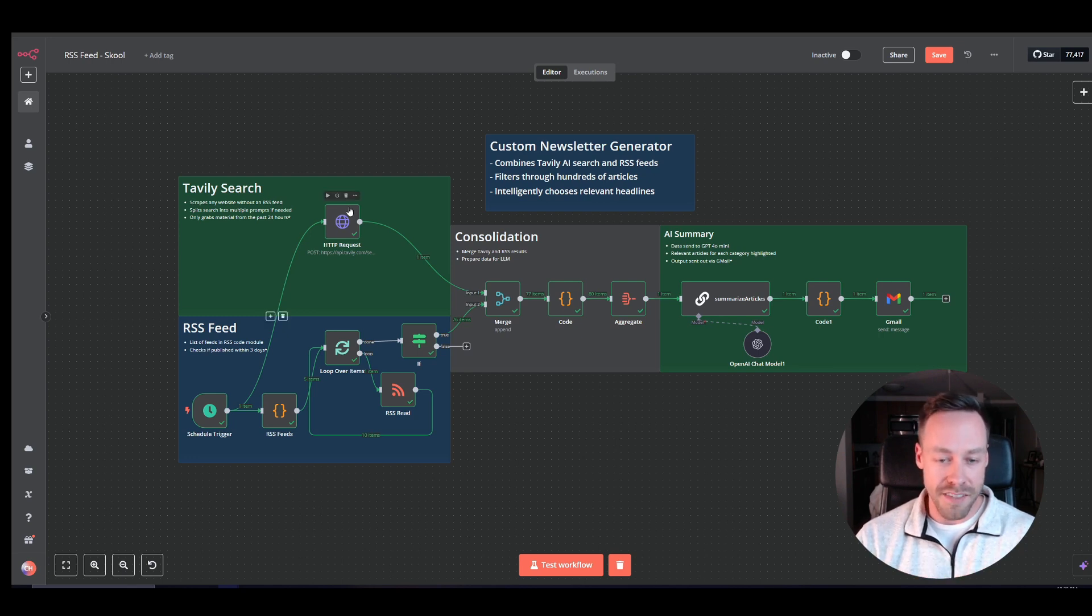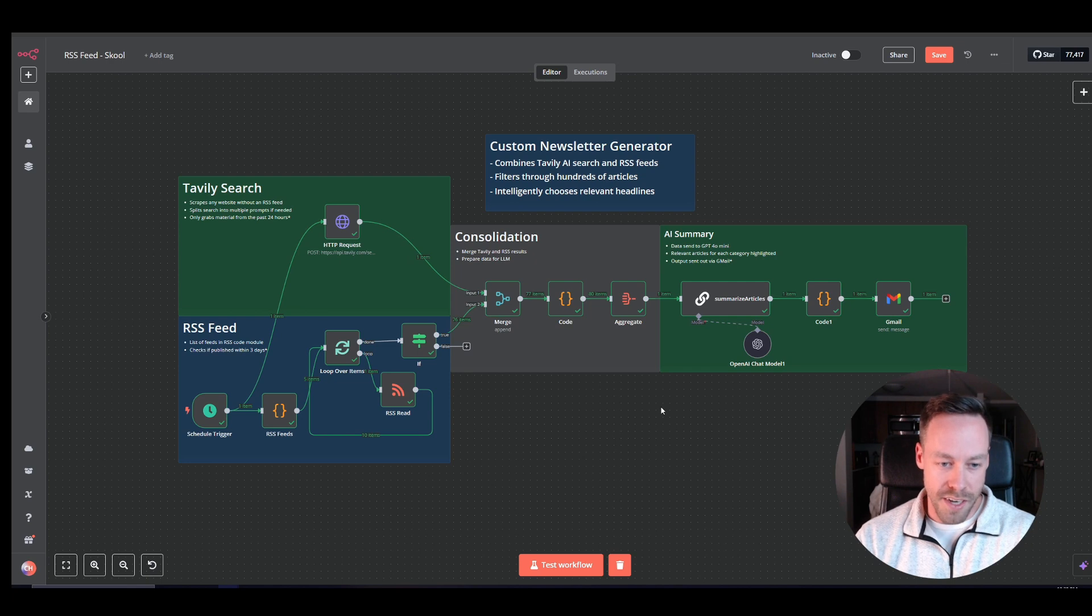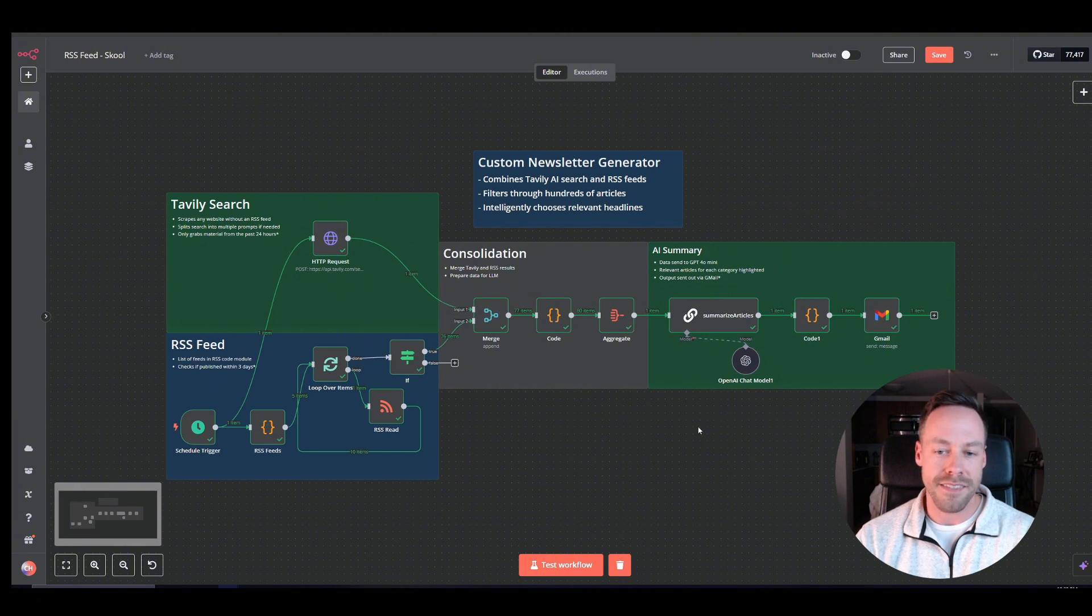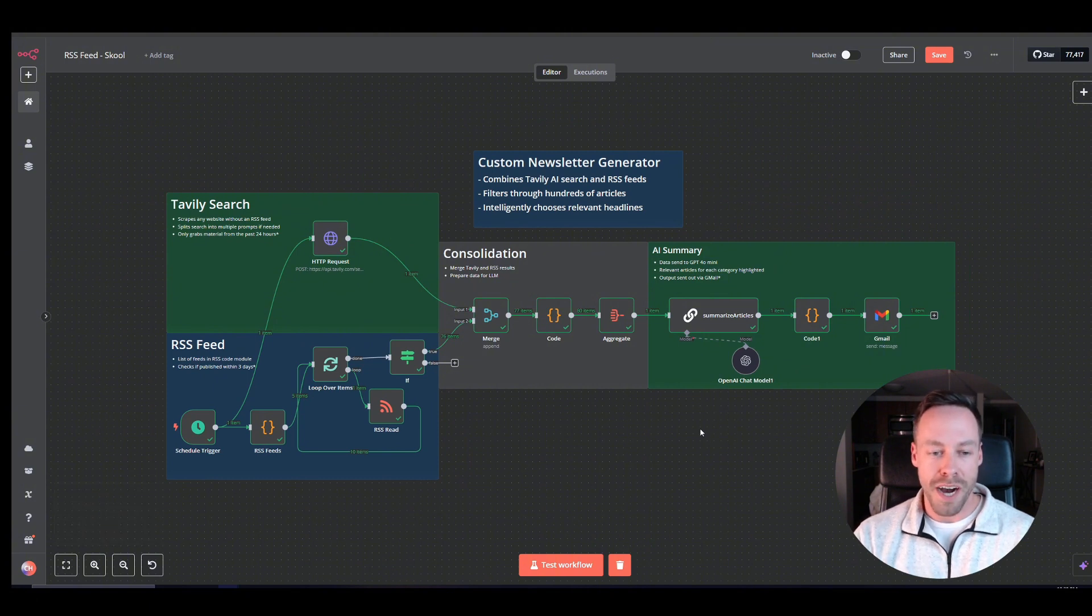And the cost on this one is virtually non-existent, right? RSS free, Tavly basically free, 4.0 Mini is pennies, fractions of pennies.